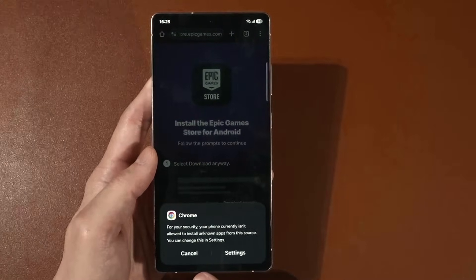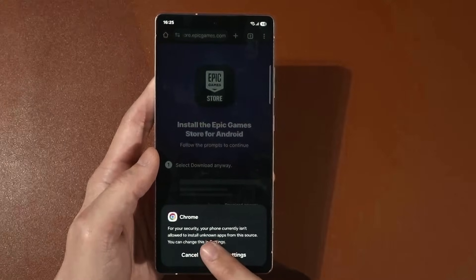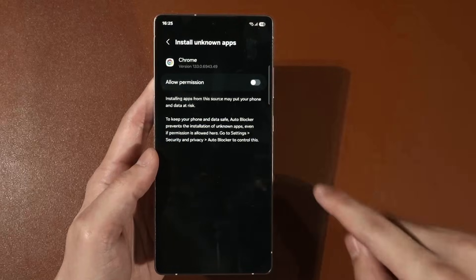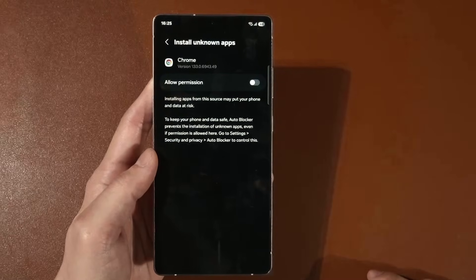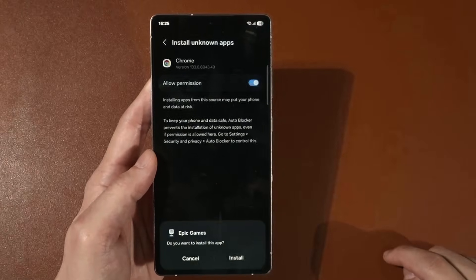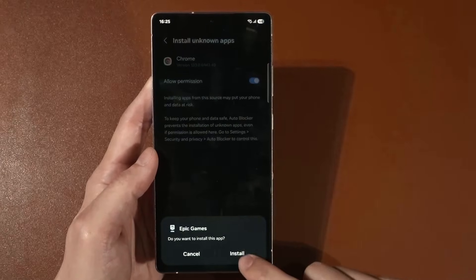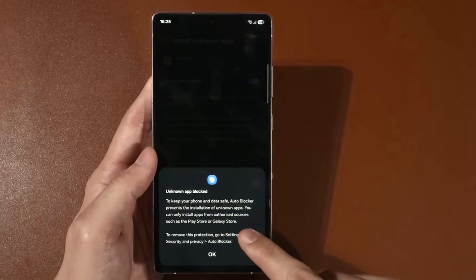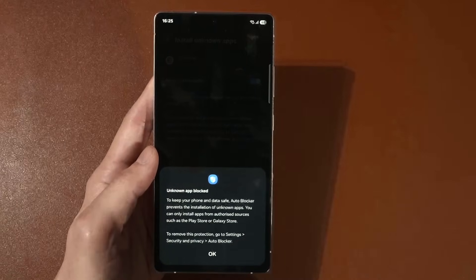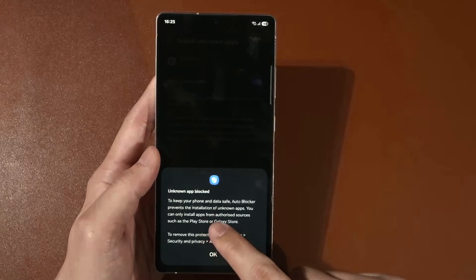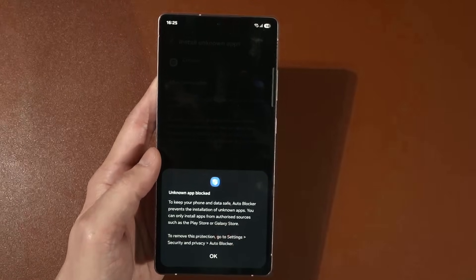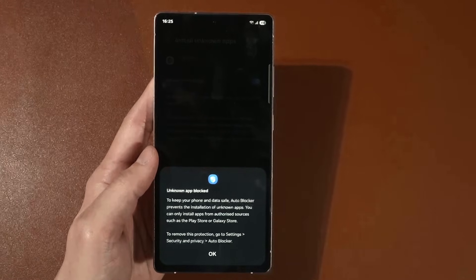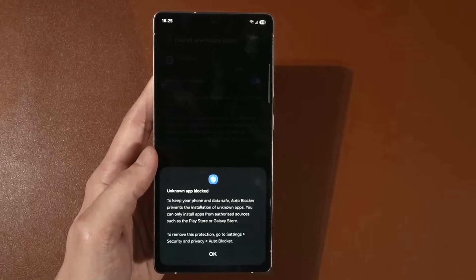The first message it will show you is that Chrome needs permission to install unknown apps. Enable this, click install. It will also say that you have Auto Blocker turned on, which prevents the installation of unknown apps.